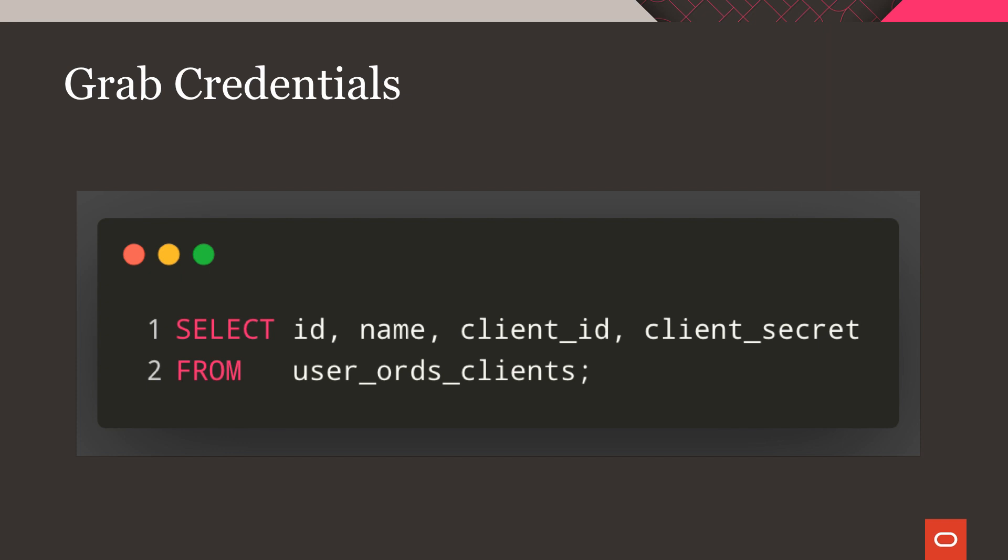Finally, grab the client ID and client secret for the REST client that we just created. We'll use these credentials in an initial HTTP call to generate an OAuth token and use that token for calls to the ORDS endpoint going forward.